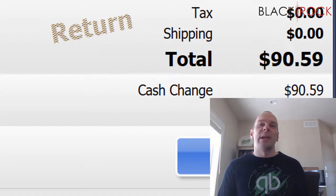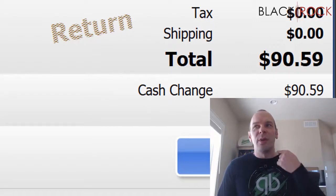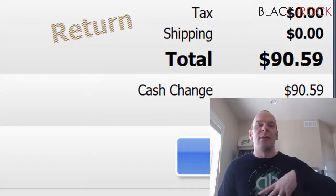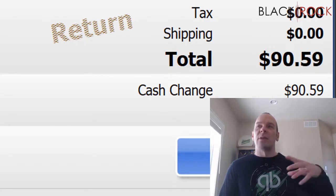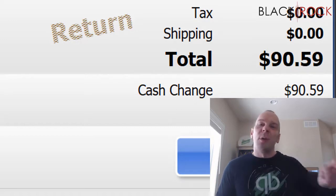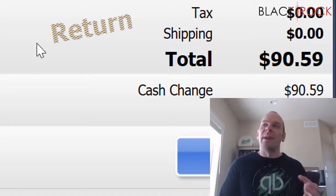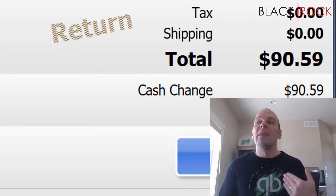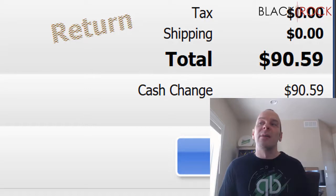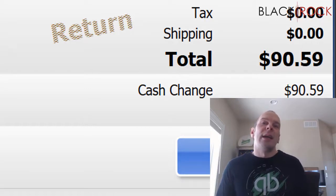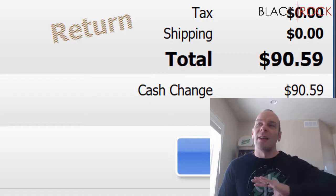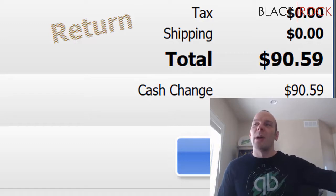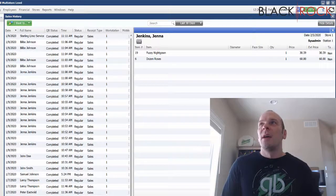You're not usually going to do this if the situation is actually a return. But in order for the books to look right, since it believes we took in $90.59 in cash, it's going to say no, we didn't. It's going to say the cash went back out $90.59. Now we're at zero.